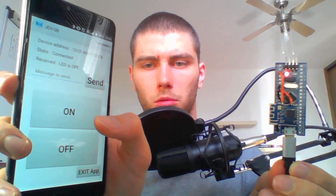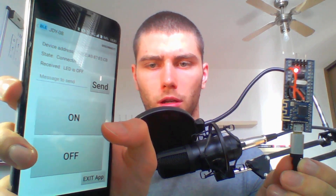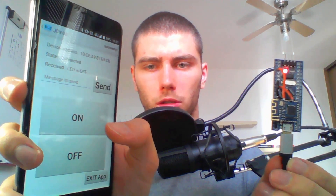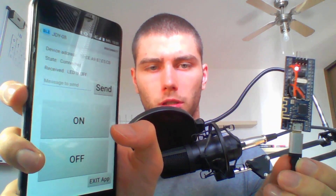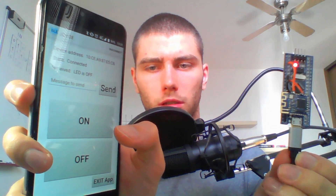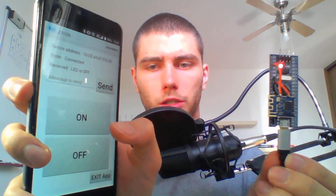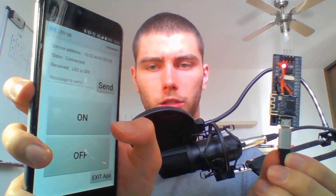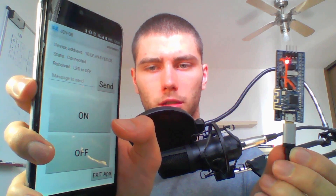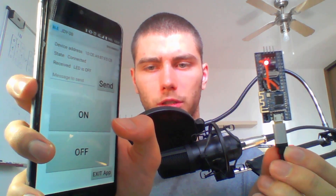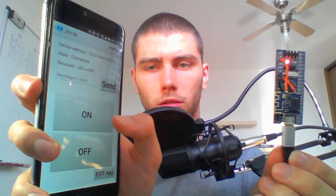In today's video I would like to show you and talk about Bluetooth Low Energy protocol. This protocol is quite different from the Bluetooth Classic one. The first project I would like to talk about is for this STM32 board, which has a JDY08 Bluetooth Low Energy module on it, or Bluetooth 4.0, and this board is capable of receiving and sending messages as well as turning the LED on or off.